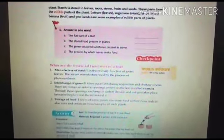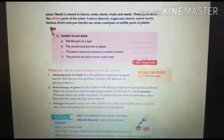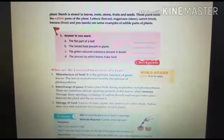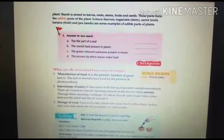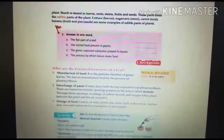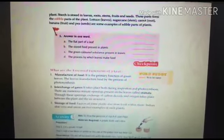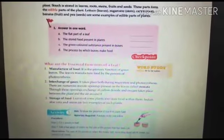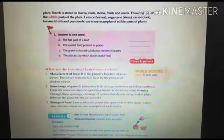Now for checkpoint number one, answer in one word. The flat part of a leaf is known as the leaf blade. The stored food present in a plant is known as starch. The green color substance present in leaves is chlorophyll. The process by which leaves make food is photosynthesis.